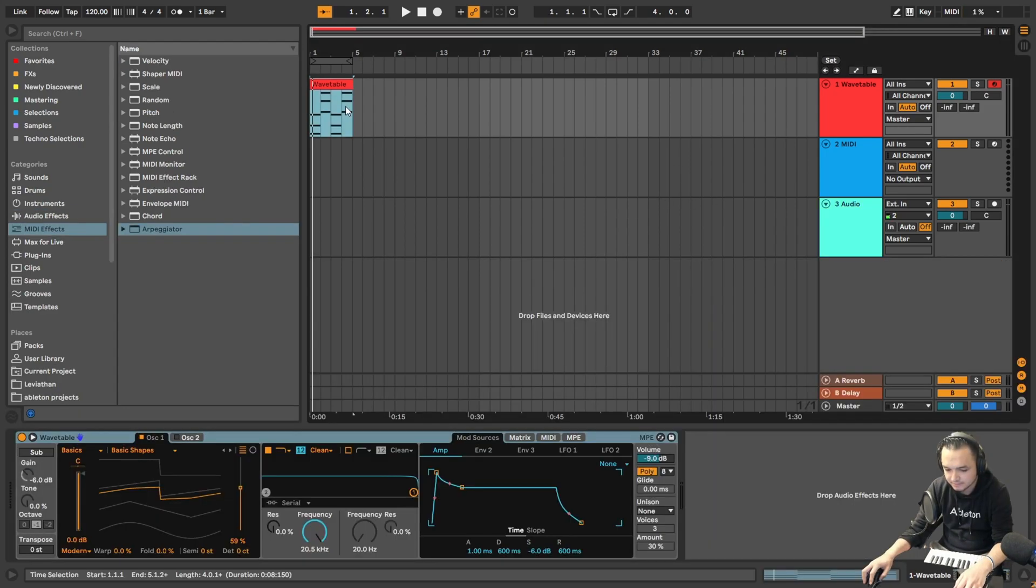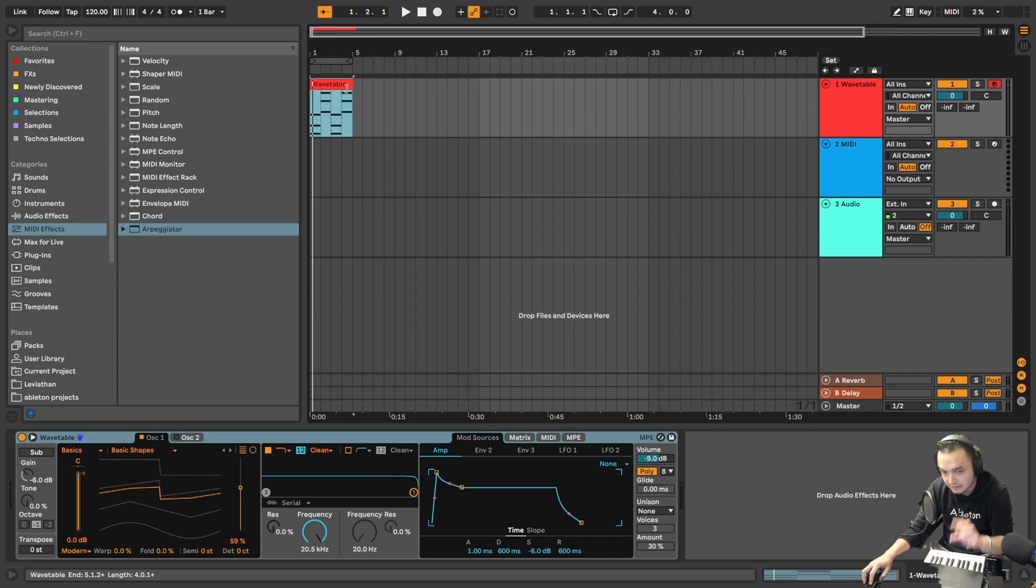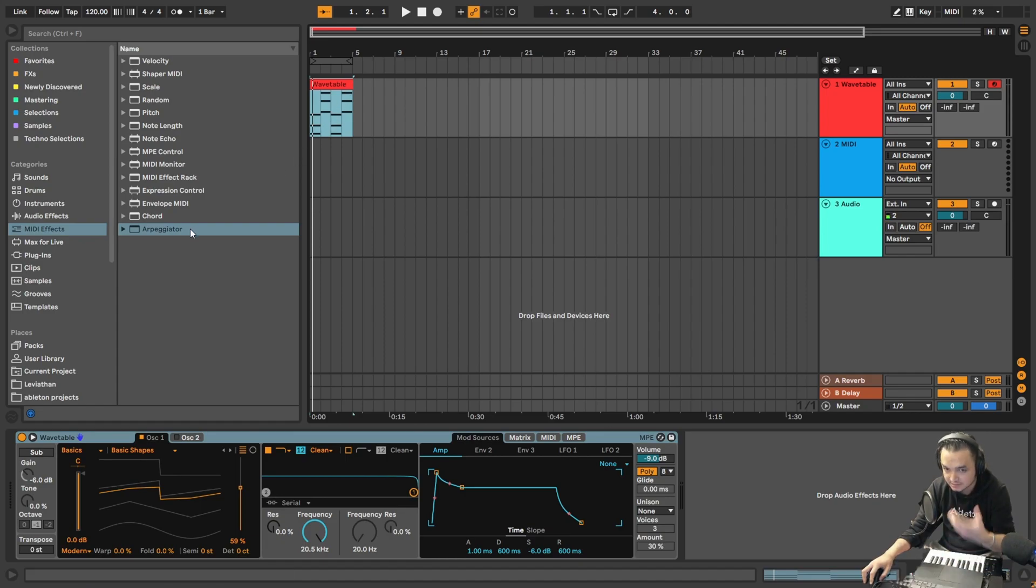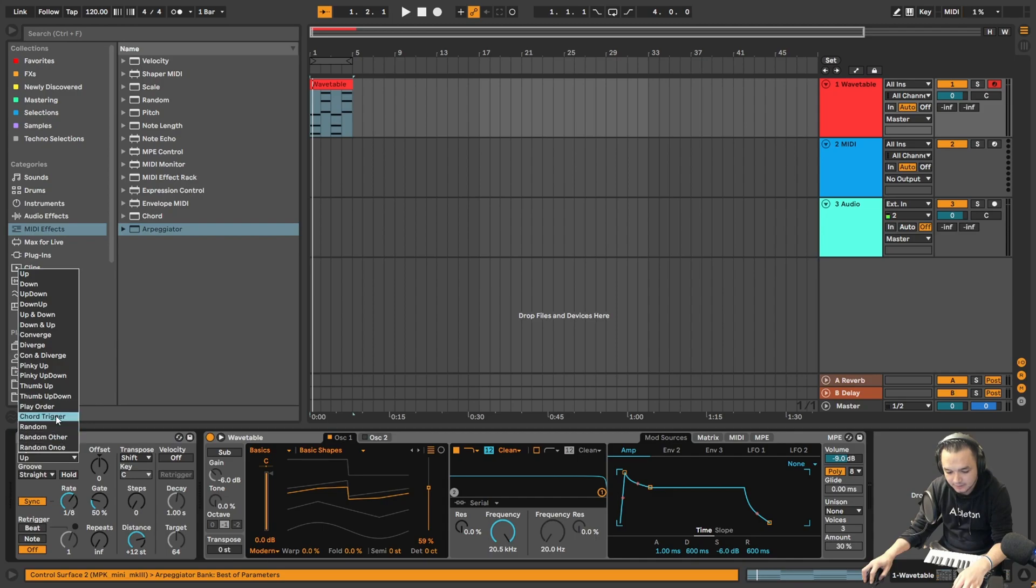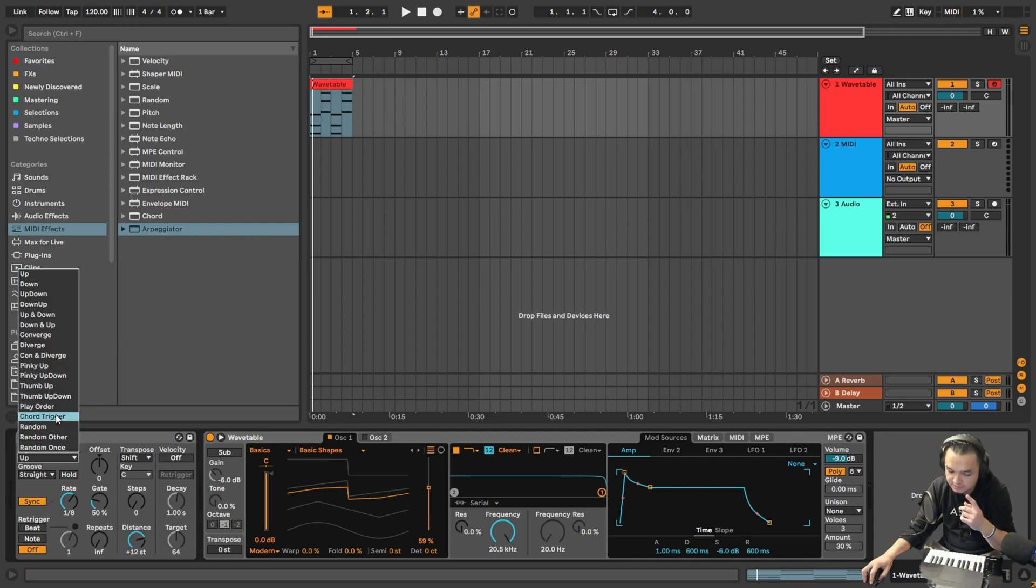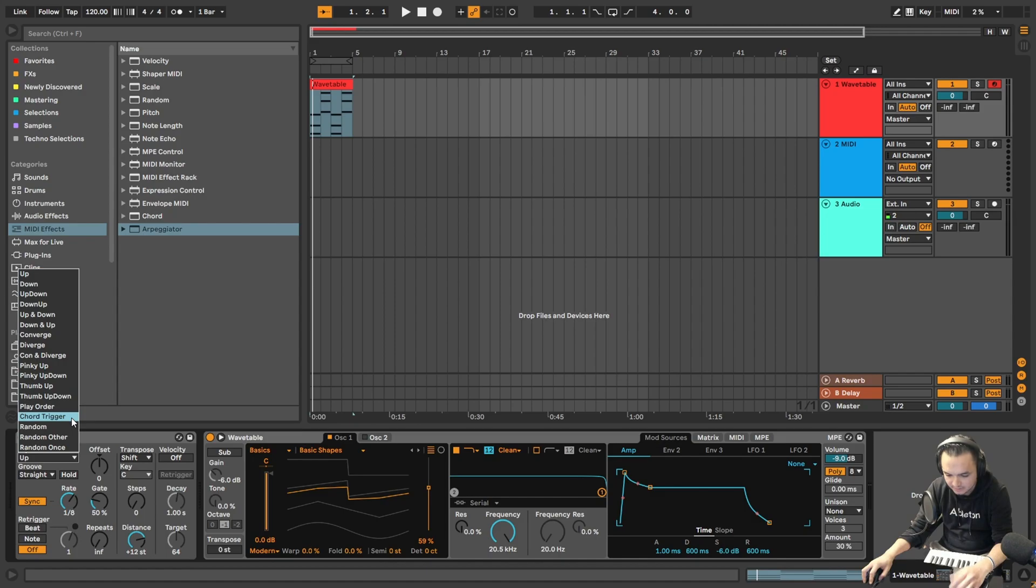So before going to the real LFOs, how you can do LFO kind of effect in the simplest way - I think it's an arpeggiator. It pretty much does the same effect actually. If it was just one note, like one simple note, we would be able to use anything from here.